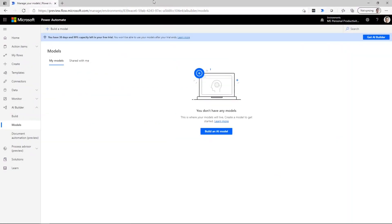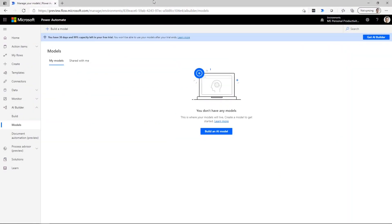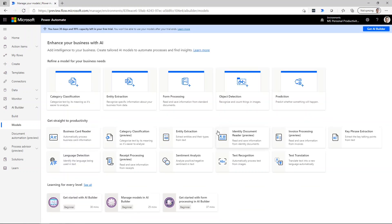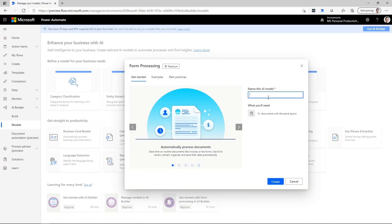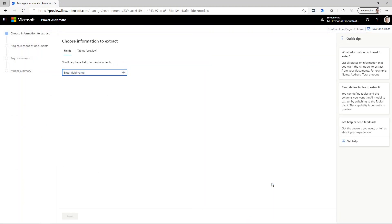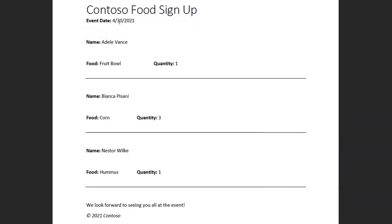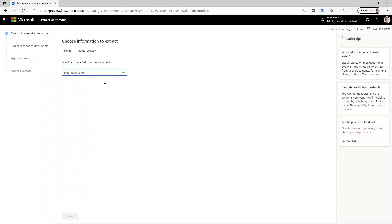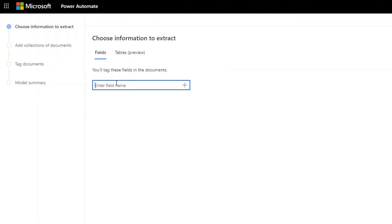Now I'm looking inside of the AI Builder service. I'm going to create a new AI model. We're going to choose Forms Processing and we'll call this the Contoso food signup form. The next thing we need to do is specify the fields. I want to get the event date — that's something not inside of the repeating table — so when we go back to the model, we're going to add that as a field, not as a table. We'll call this event date and add that.